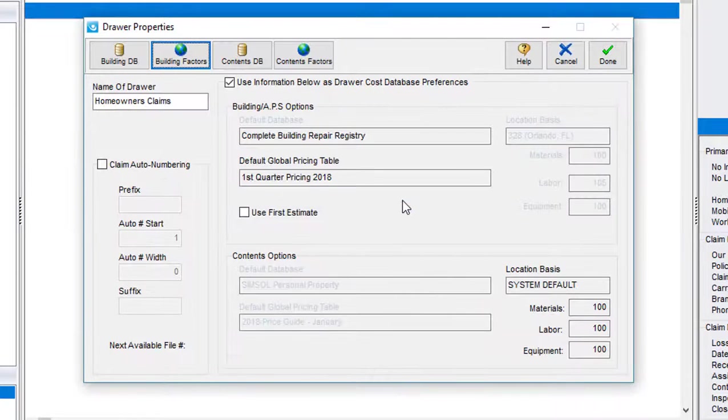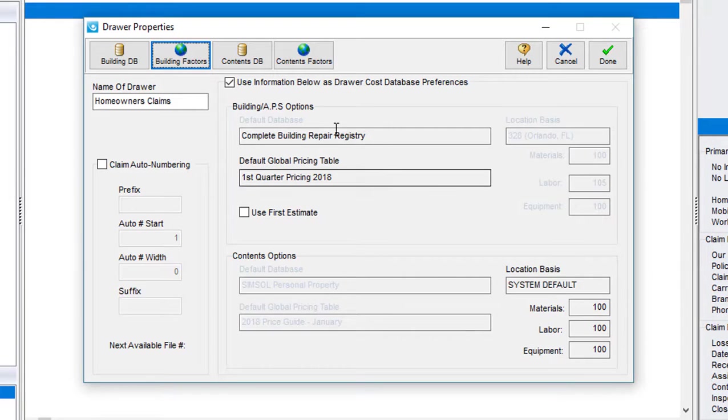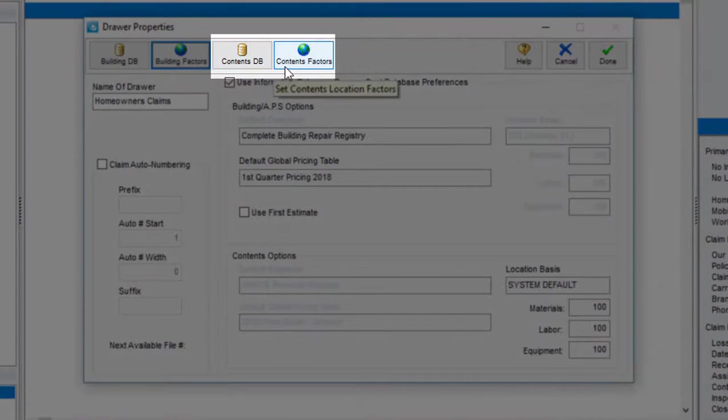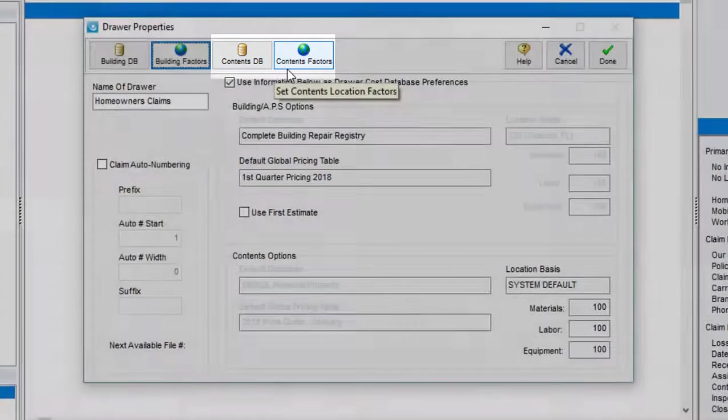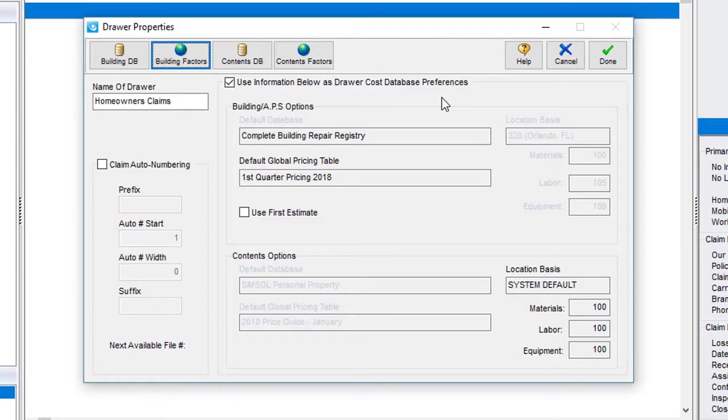Remember, this is optional. Using these same methods, you can also set up the pricing table and location factors for your contents estimates. Setting up your drawer preferences is a great time saver, and a feature you really want to take advantage of when creating new claim drawers within SimSol.